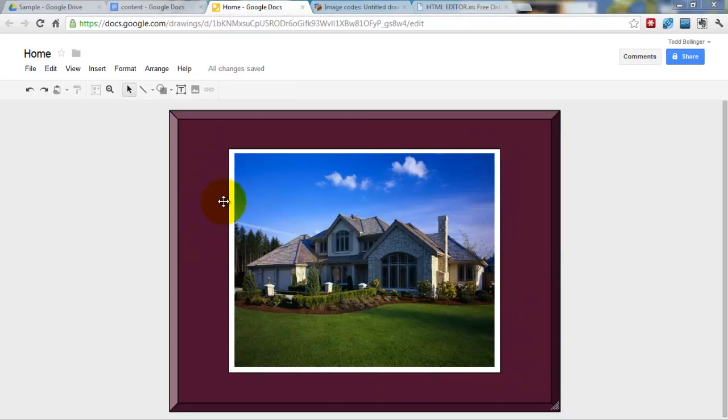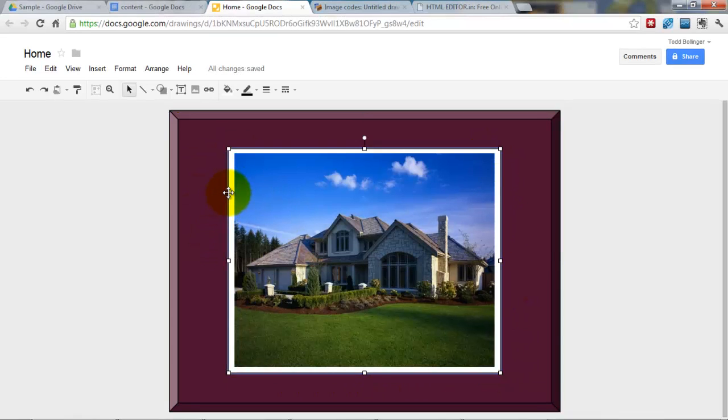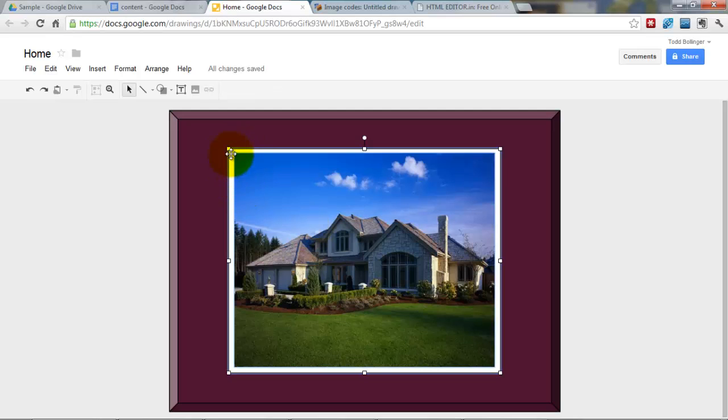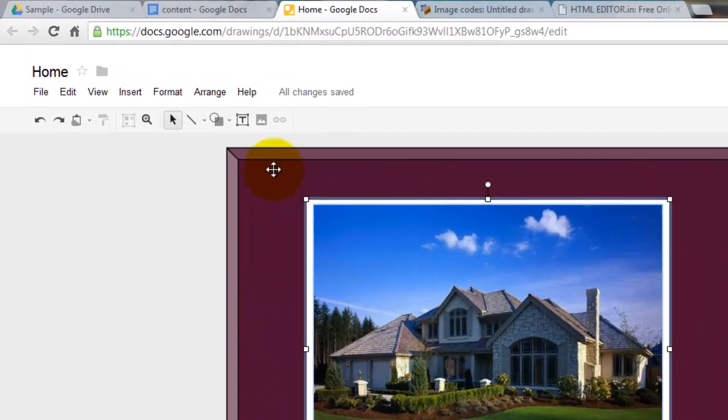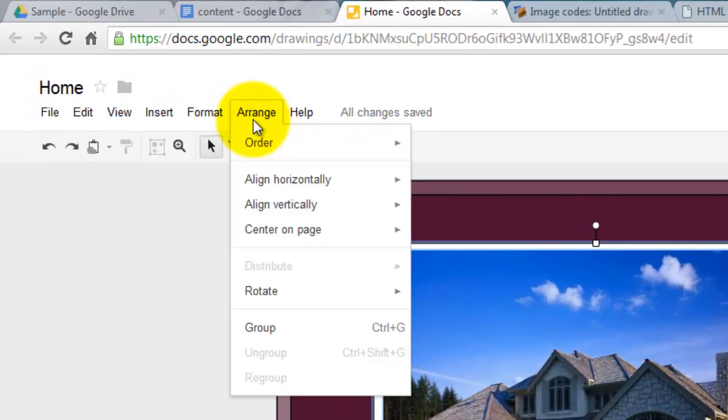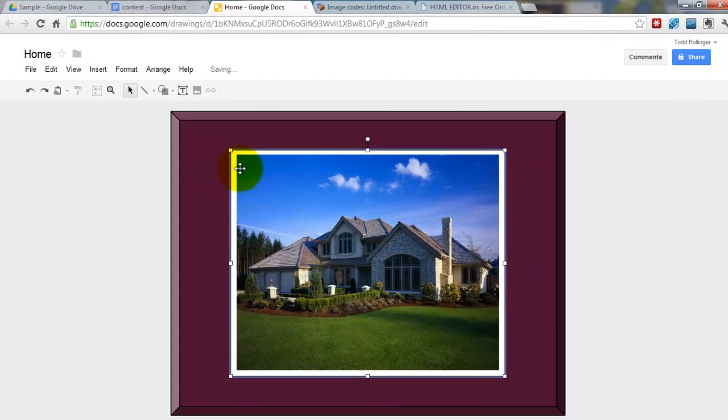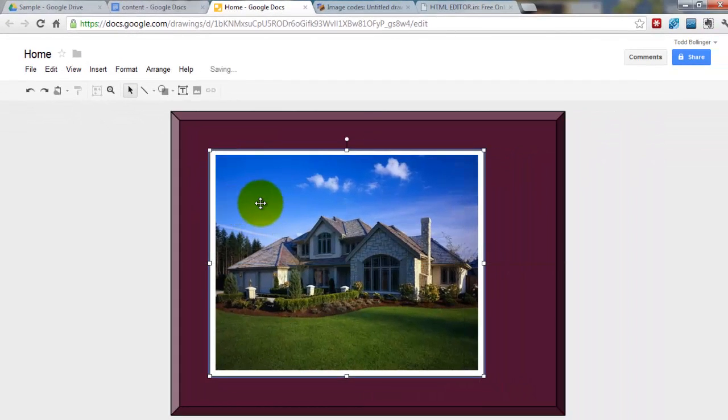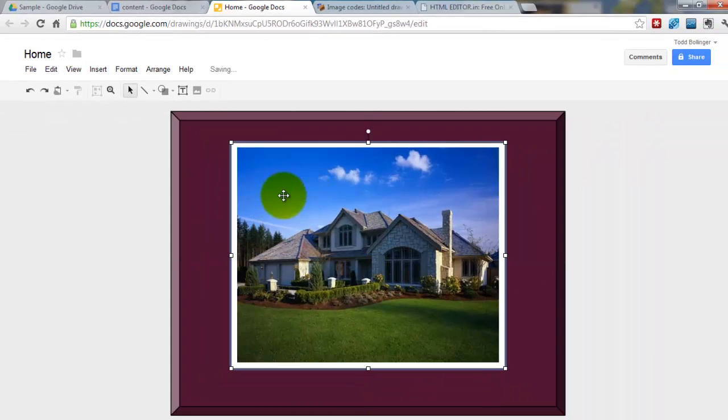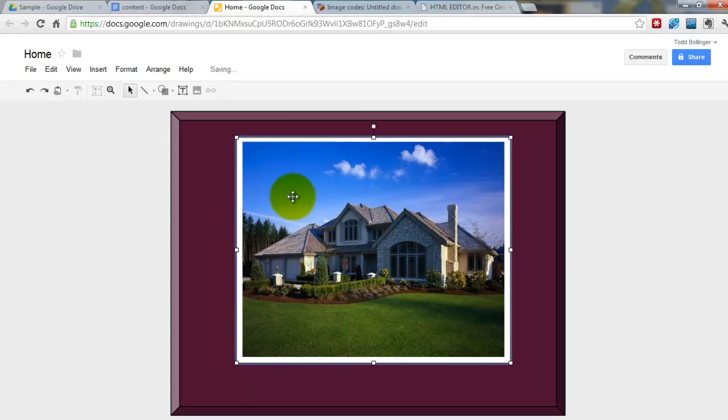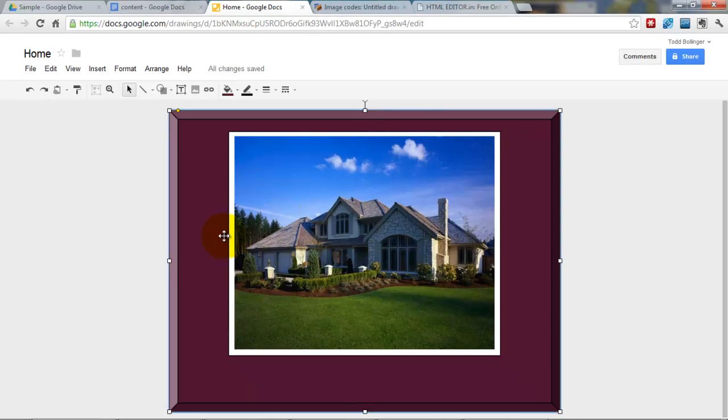Now you can see we created a border here. If you select the border and hold the Shift key down, and then select the image, now you have both these selected at the same time. The image and the border. Now if you go to Arrange and hit Group, now you've made this one item. So now you can drag it around to where you want to go.